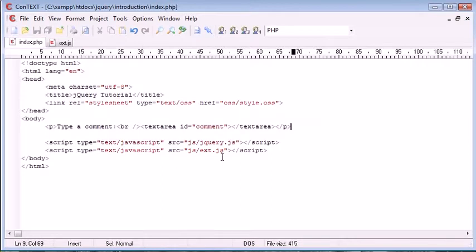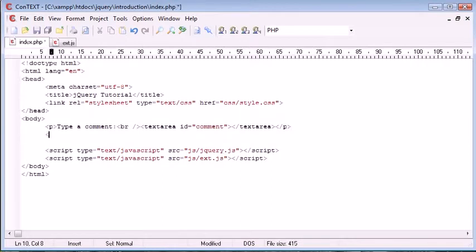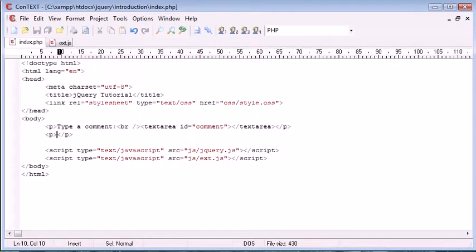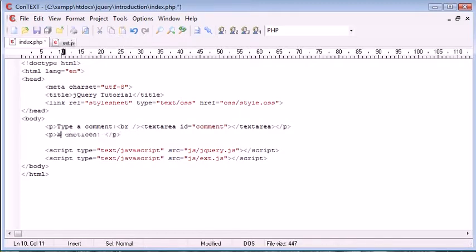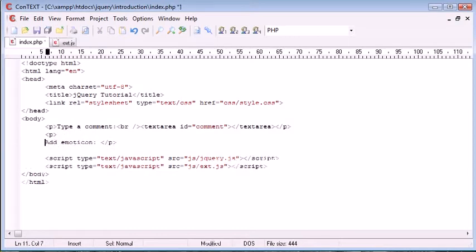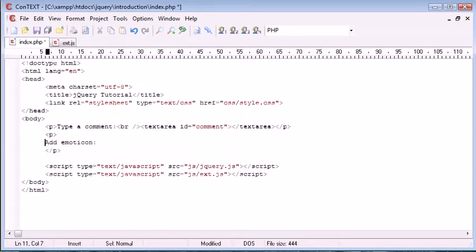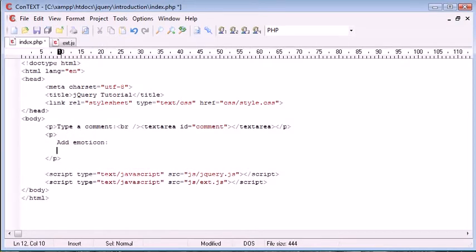Okay, so now let's go ahead and create another paragraph down here with the emoticon. So let's say "add emoticon" and we'll go ahead and just bring this down so it's a bit easier for us to deal with and a bit easier for us to see.